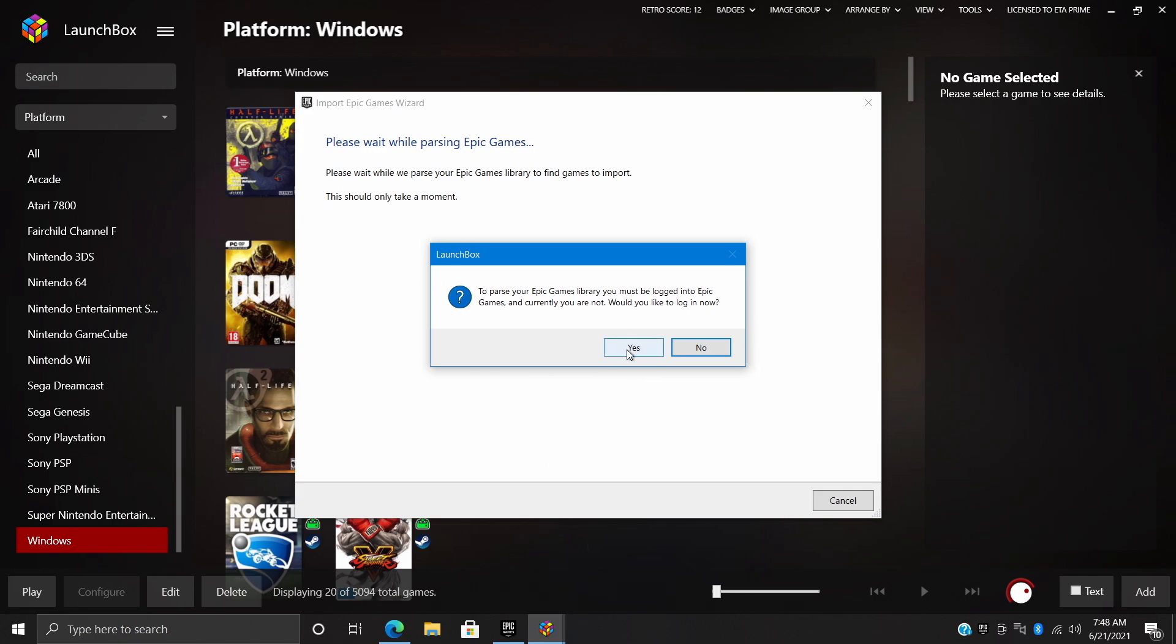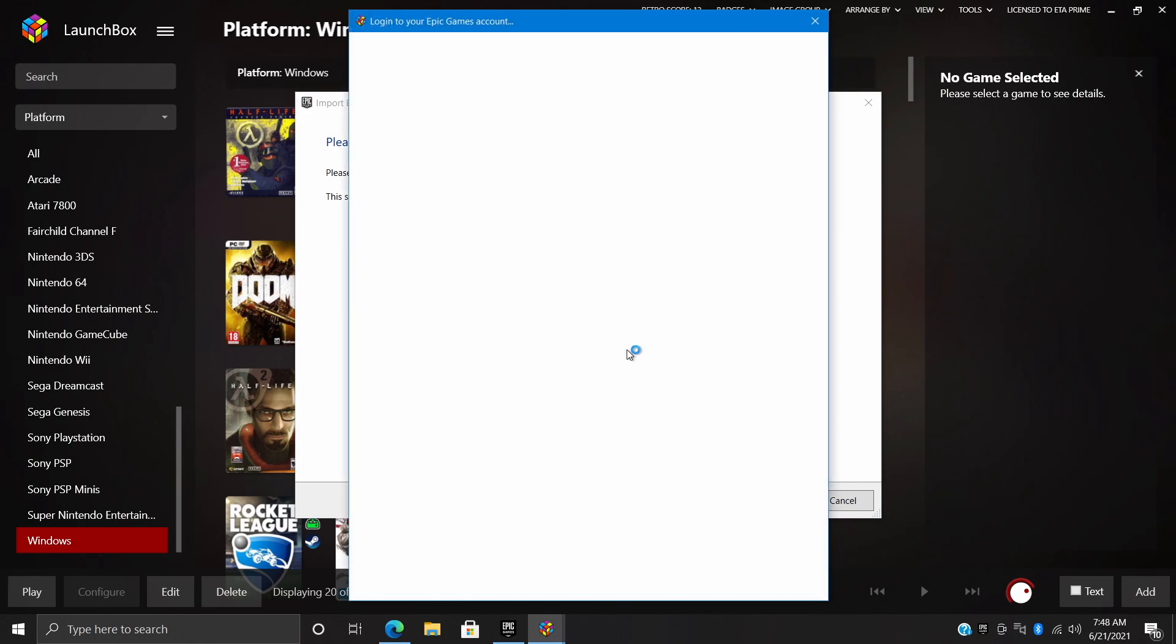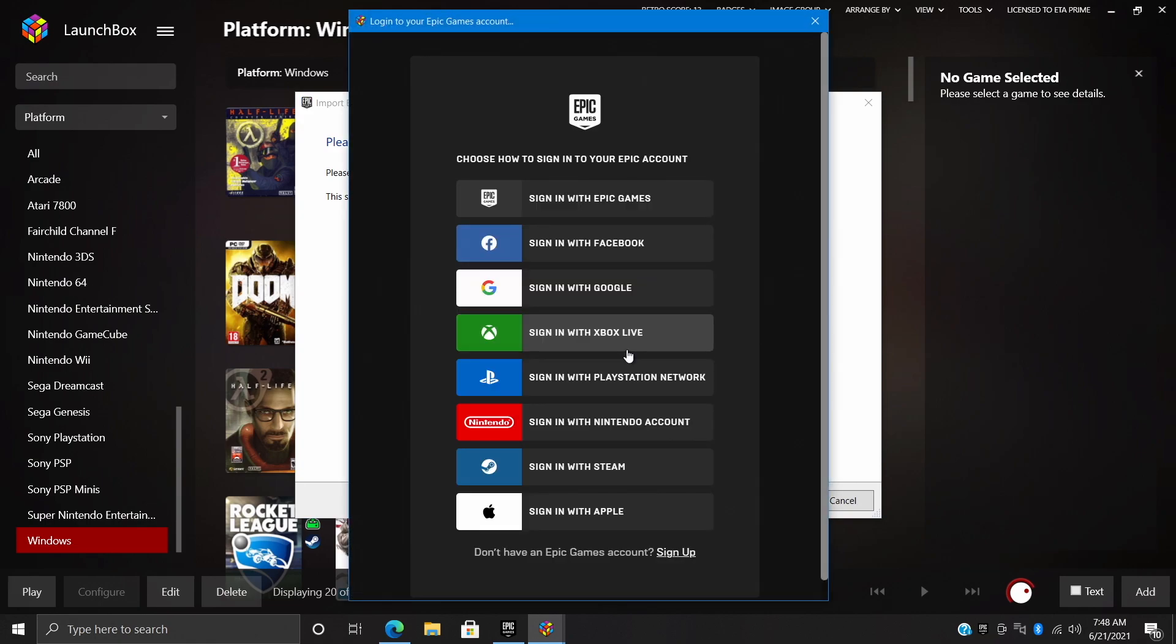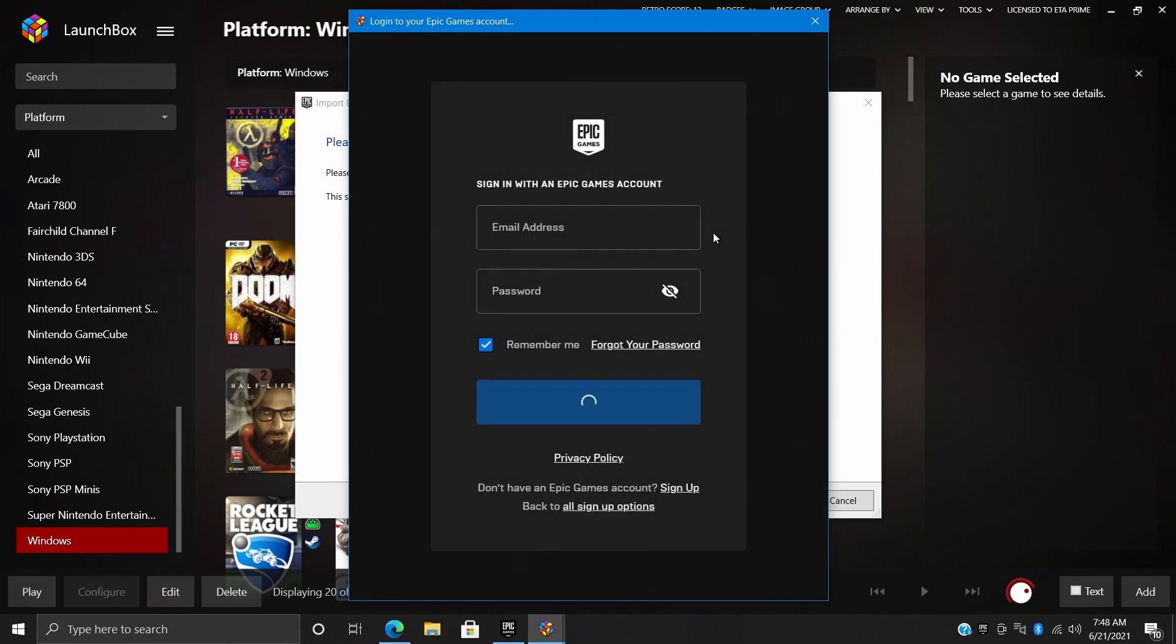We'll choose Yes. It's going to bring up the Epic Games login menu and you can log in any way you've signed up with Epic Games. I've gone with an email, so I'm going to go ahead and sign in real quick.